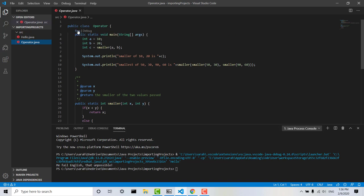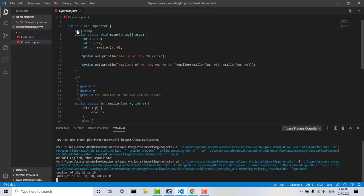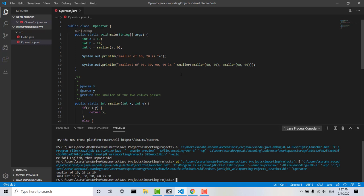if we click Run, we are going to see two print statements appear here. Smaller of 10 and 20 is 10, which was found by simply calling the smaller method. And then smallest of 50, 30, 90, 60 is 30. This is found by calling the smaller method two times and then calling the smaller method on the return values of those two instances of the smaller method.